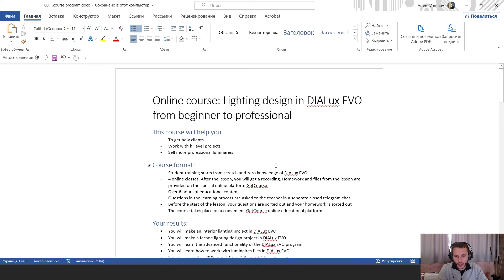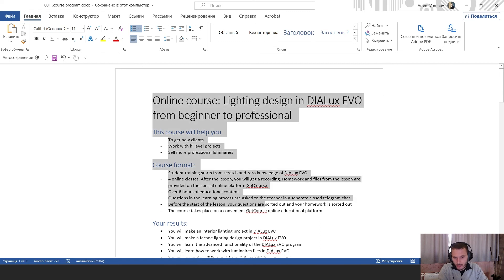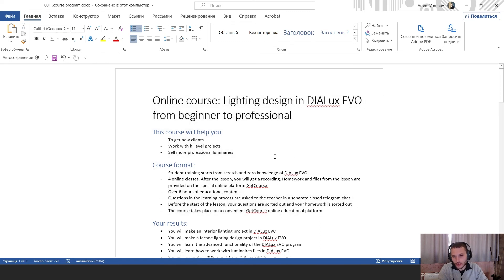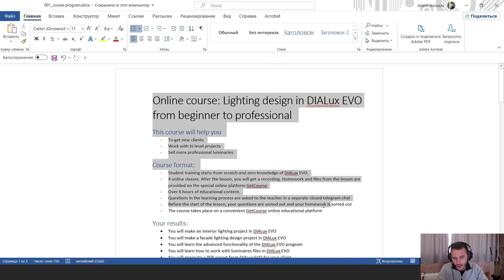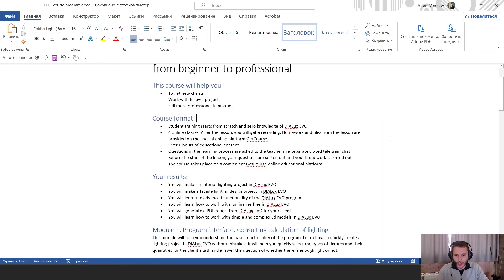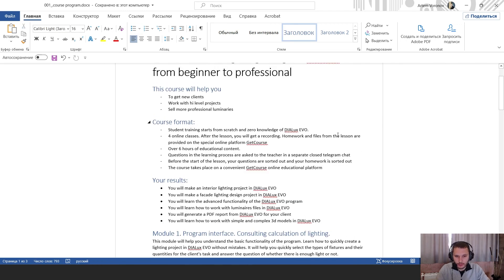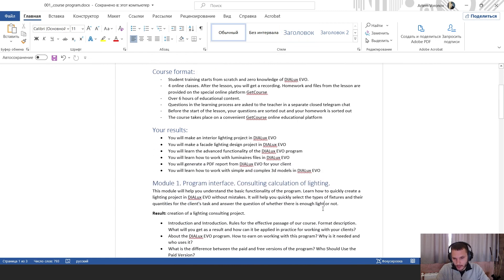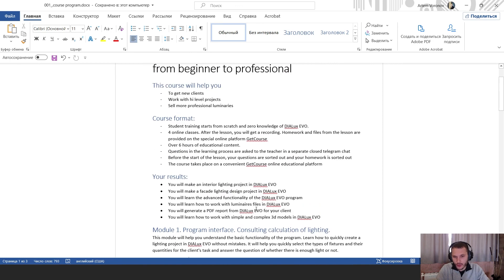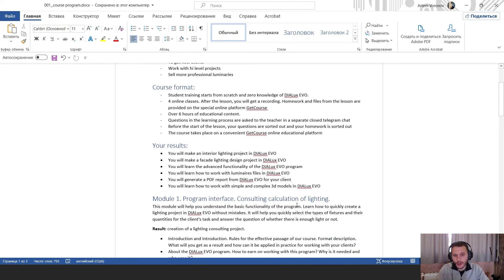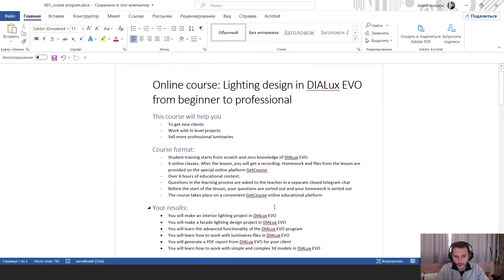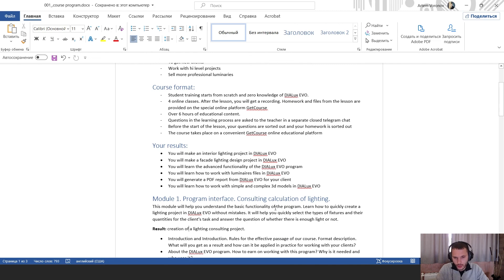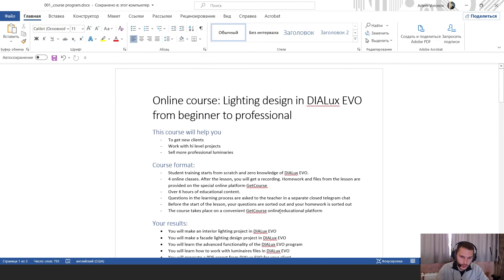If you want to go deeper into the lighting design and if you want to make some corporate course for your company, right in the description of this video I'm going to put this PDF file with my corporate DIALux EVO course, Lighting Design DIALux EVO from Beginner to Pro. I have four modules here. If you want to order this training for your company you can contact me. My contacts will be right in the bottom of this PDF file. If you have some questions or if you want to order this course, feel free to ask any question.